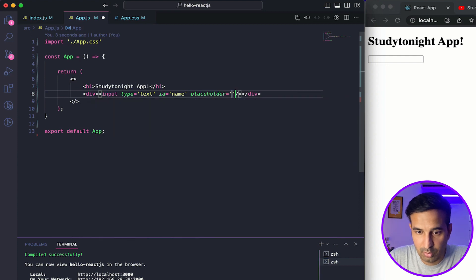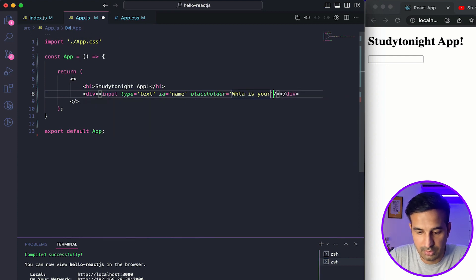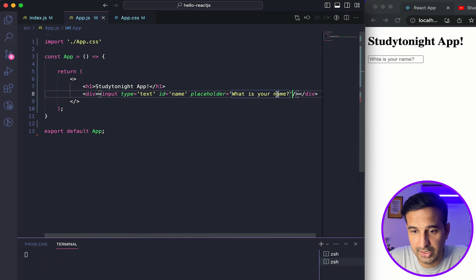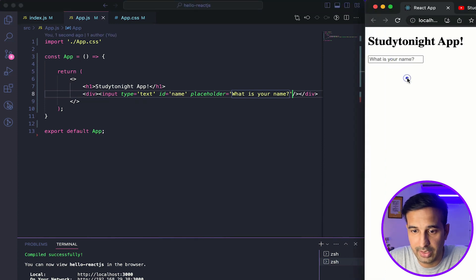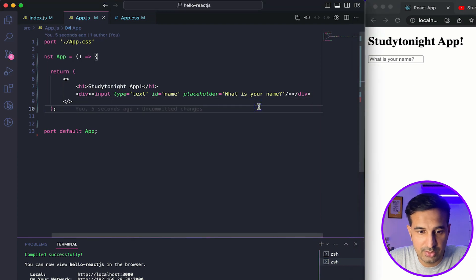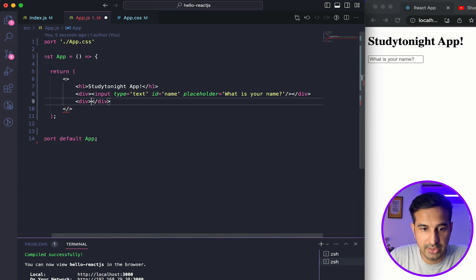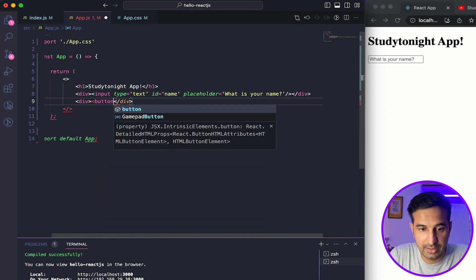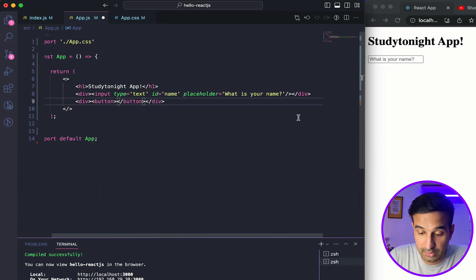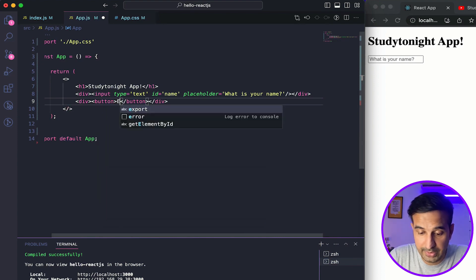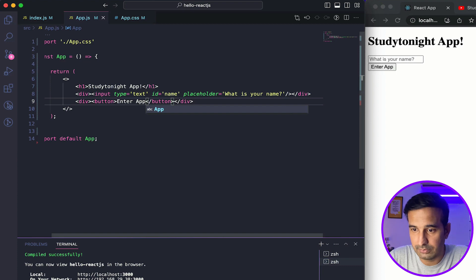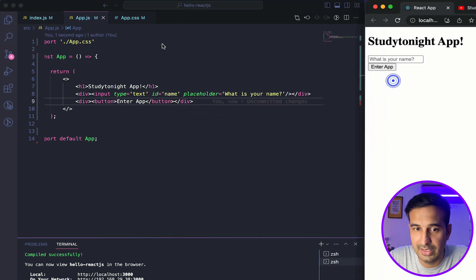Let's give it a placeholder of 'What is your name?' — and we've got the input field showing up. I'll also add some styling. Let me first complete the code: I'll create another div and inside it add a button with the text 'Enter App'.